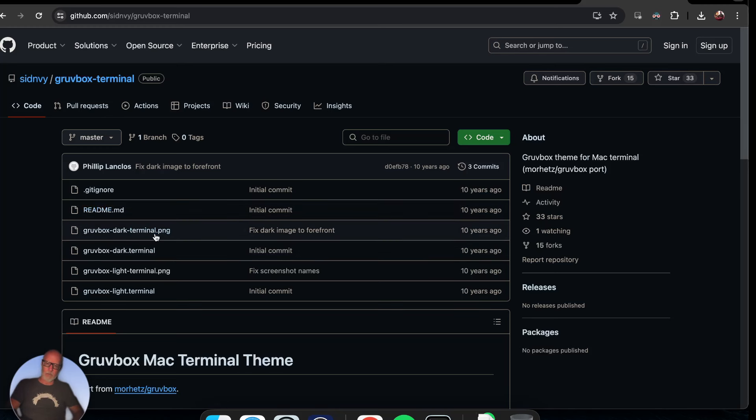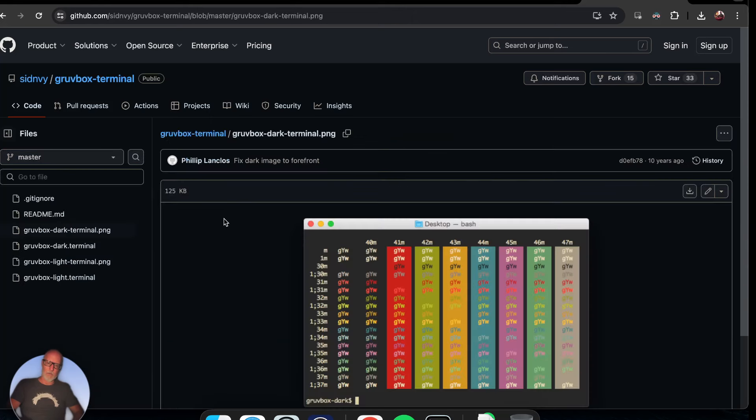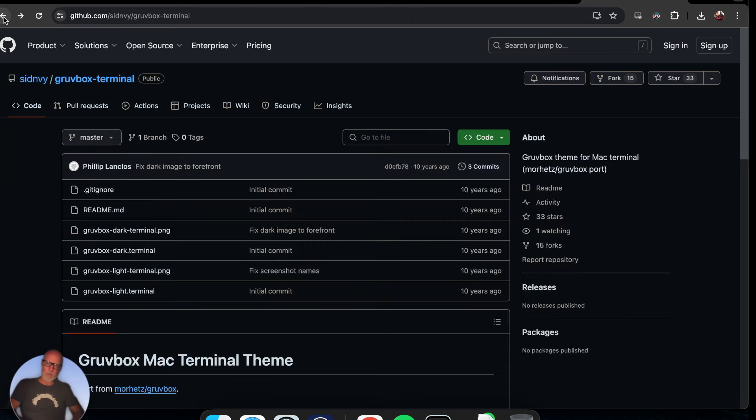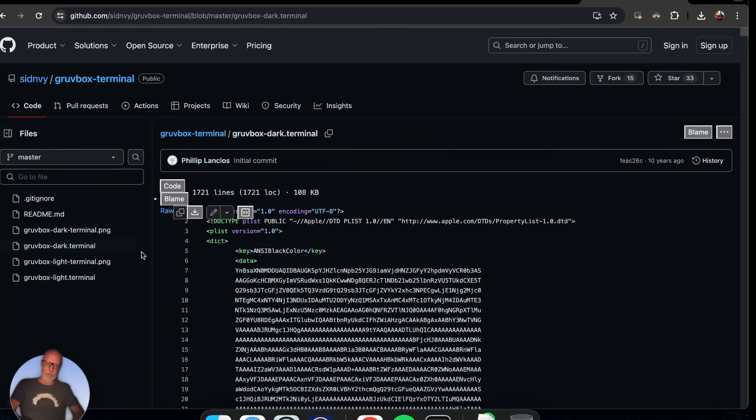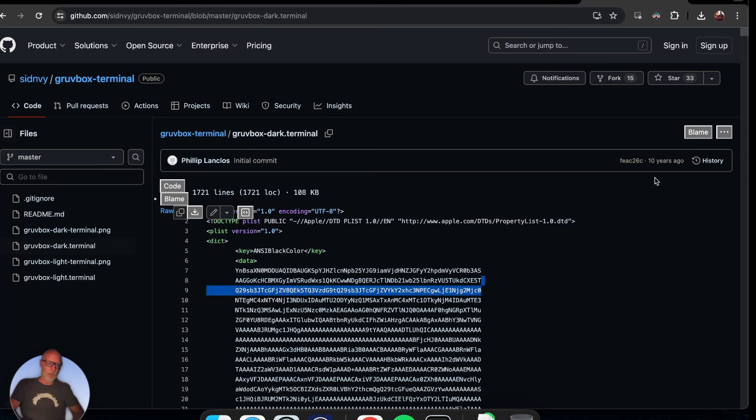We're going to click on dark mode terminal, and we get this raw data. We need to go into the raw data - wait, I must have clicked on something wrong. Let's see, here we go.